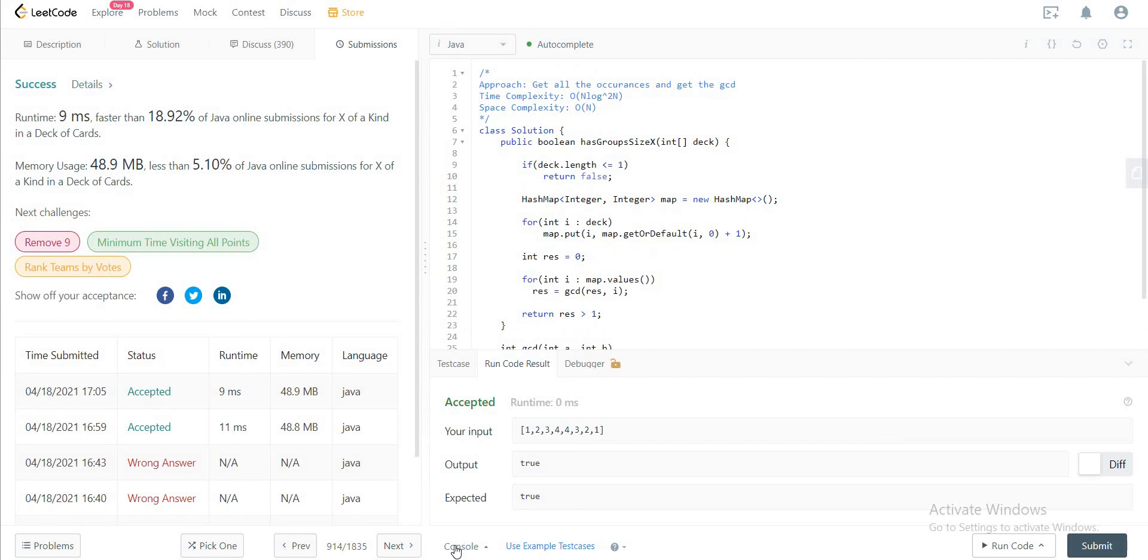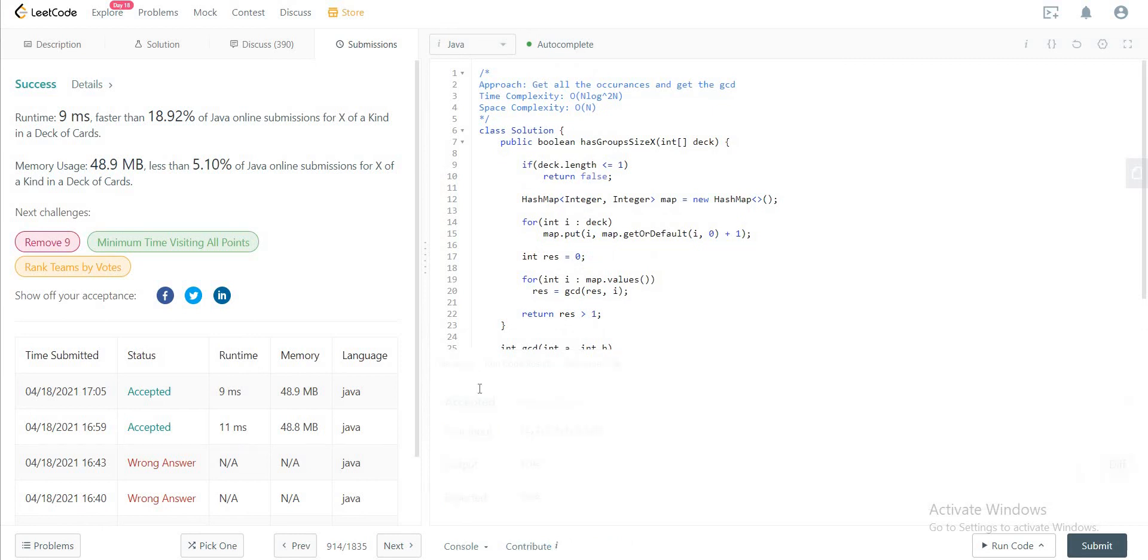So let's talk about the space and the time complexity of the solution. The space complexity of the entire solution is O(n) since we are using the hash map to store the number of times we see a particular number.